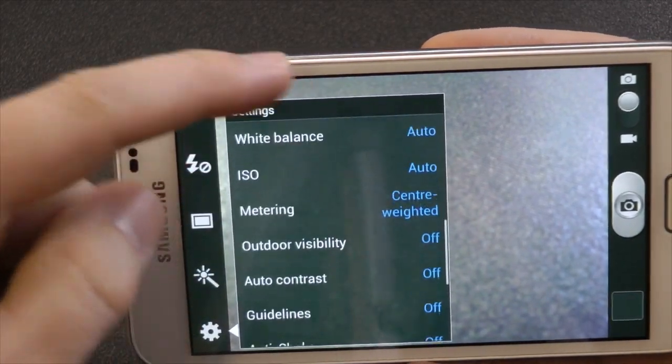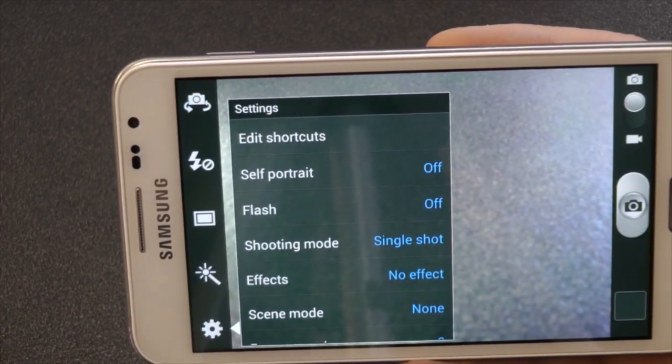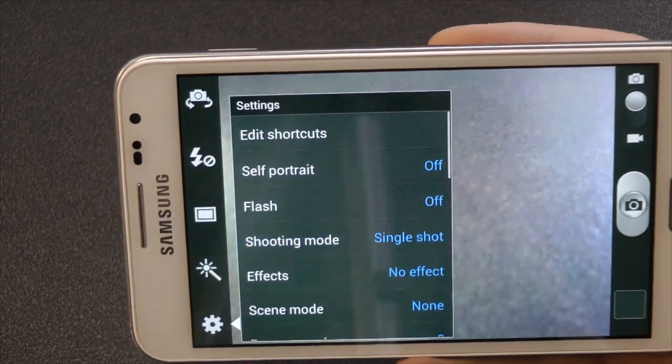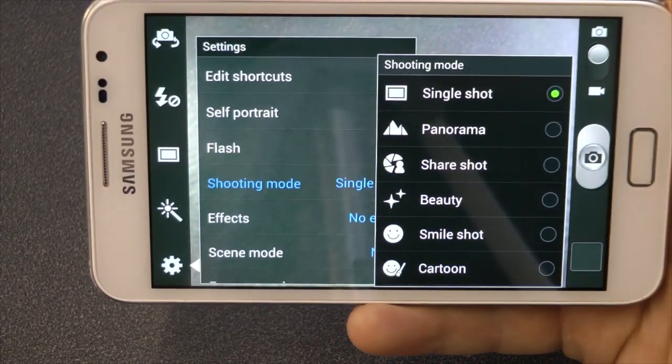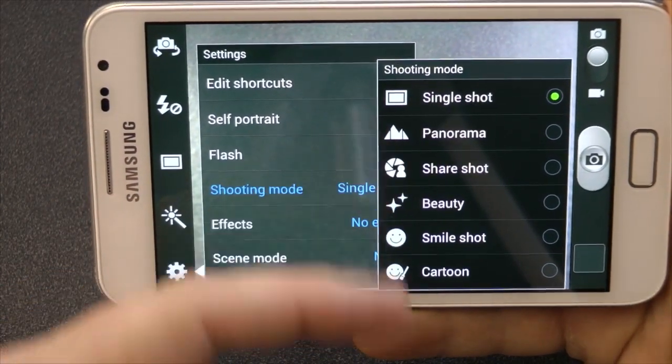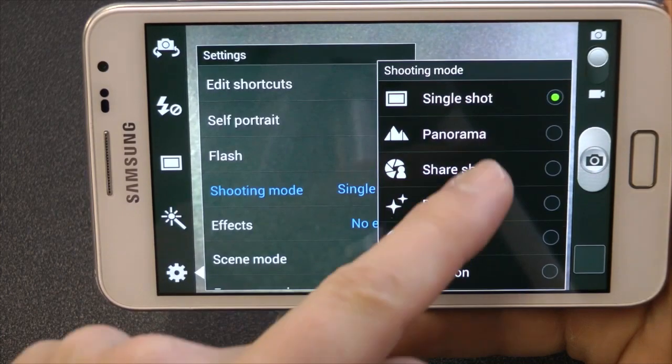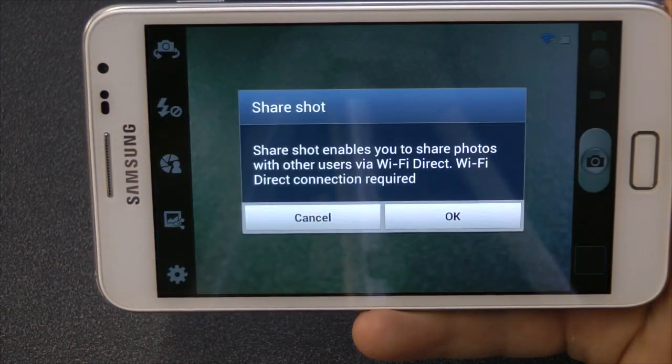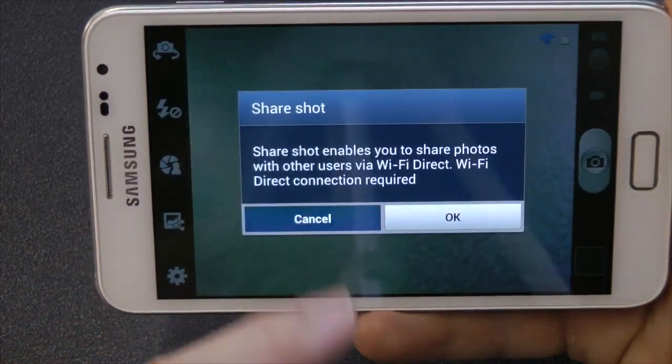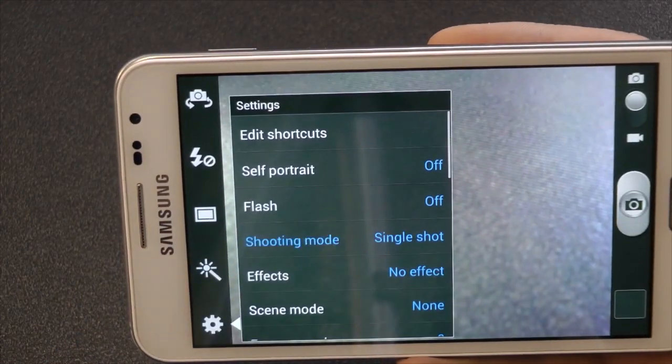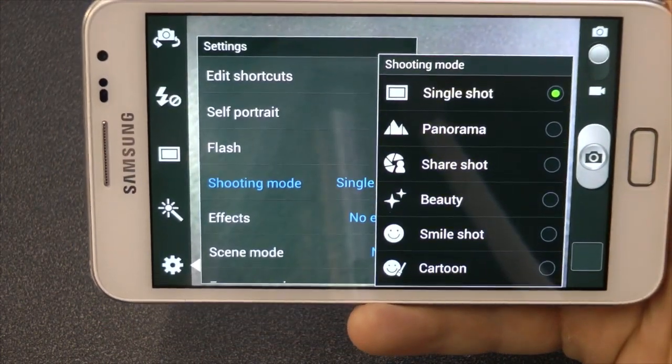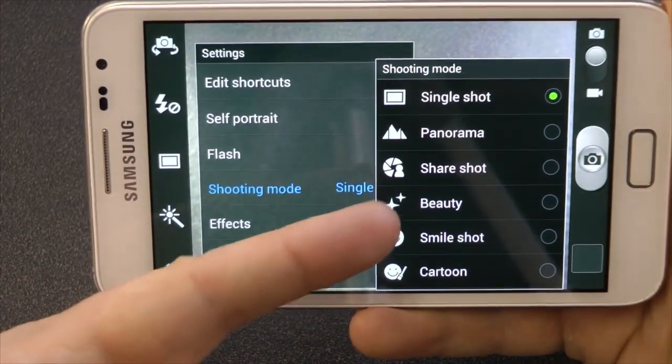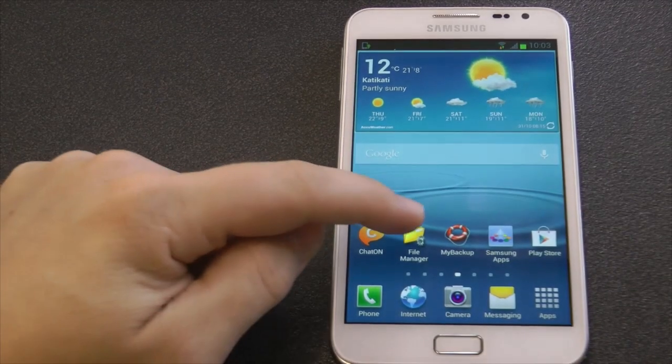Right, so that's the Share Shot, the Beauty Shot, the Cartoon, Panorama. That's the Share Shot. You can directly share what you've taken with another Galaxy Note, which is a cool feature.